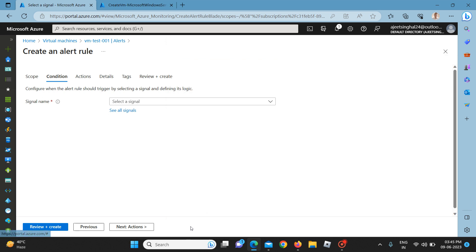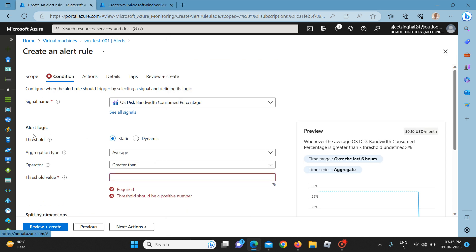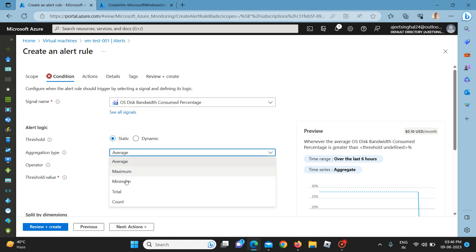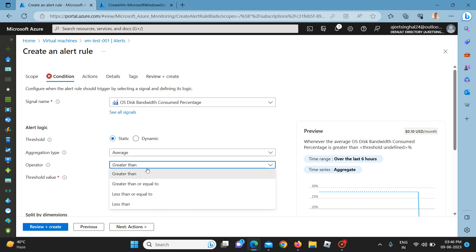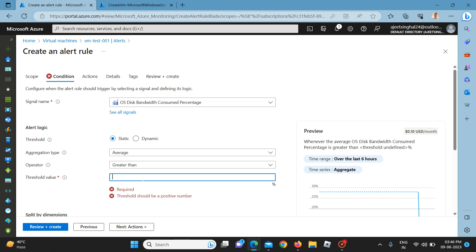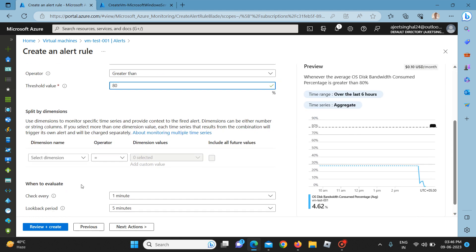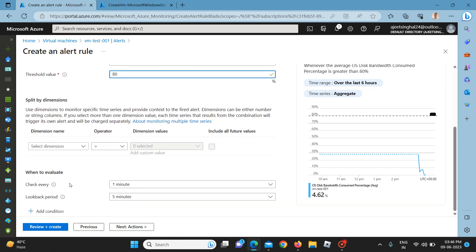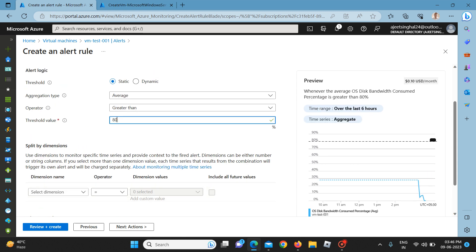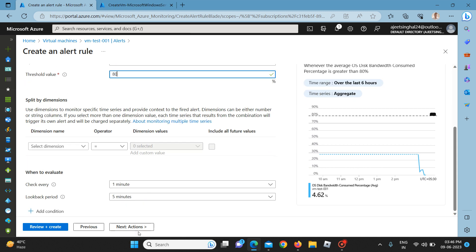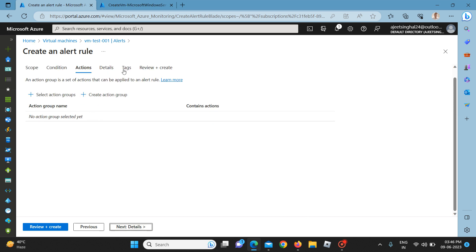I am selecting OS disk bandwidth consumed percentage, then clicking apply. For the threshold I will set the aggregation type to average, and the operator to greater than. I am setting the threshold at 80 percent and the evaluation period to one minute.